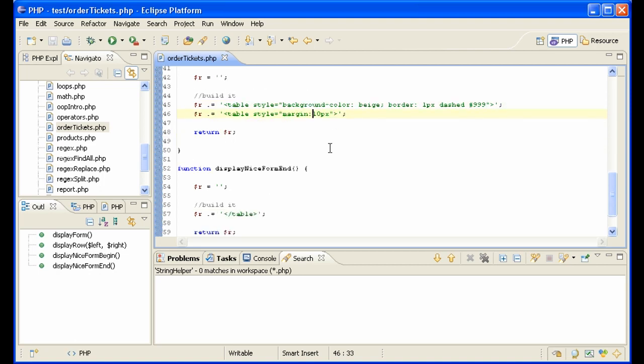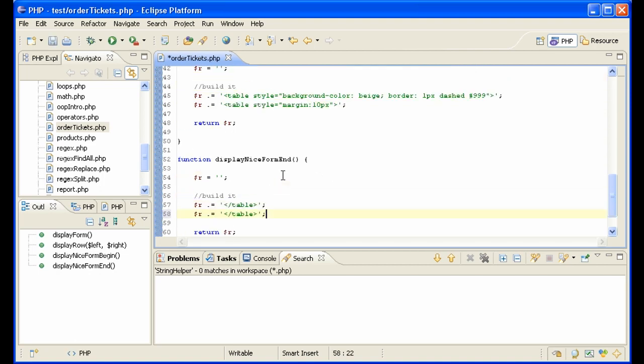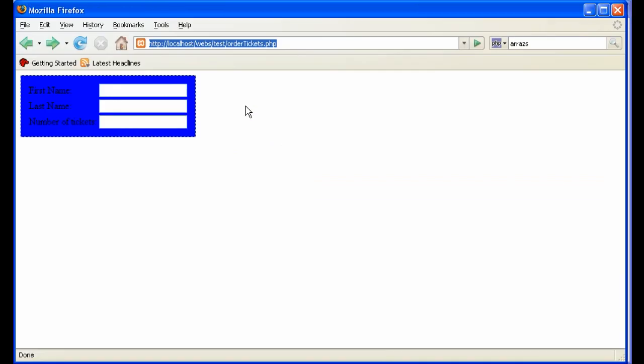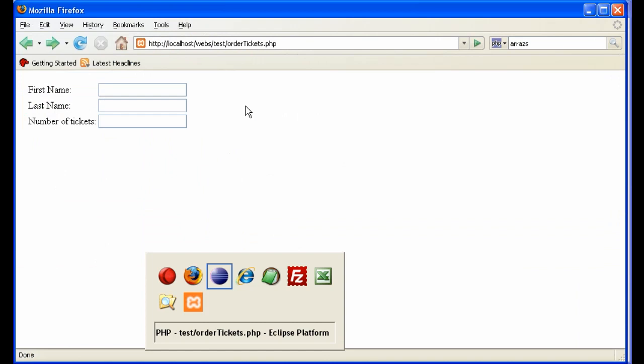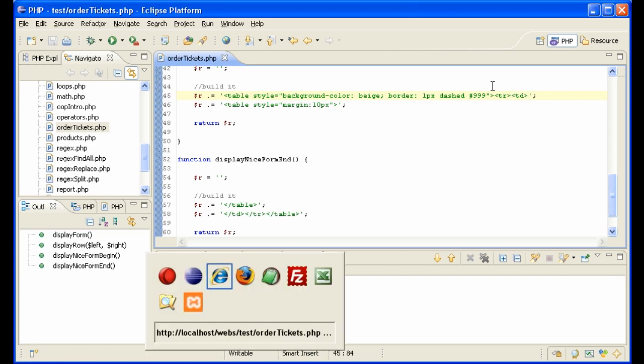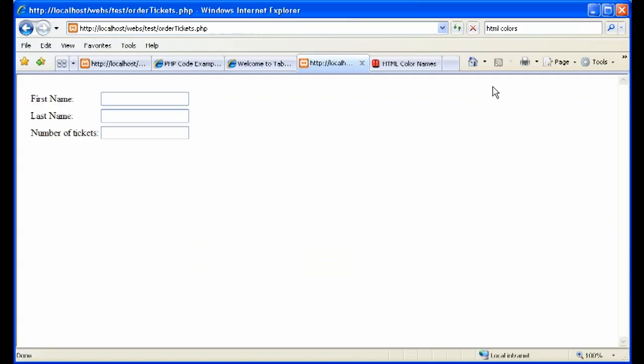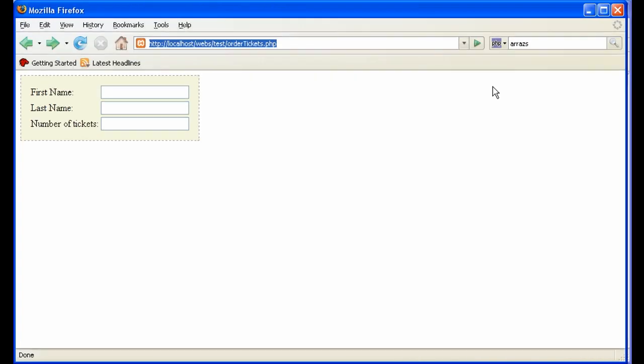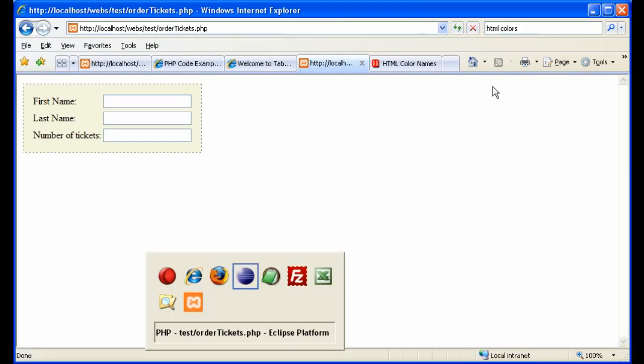So now we need to actually add these tags real quick, and that should be it. So let's take a look. Firefox - something happened here. The problem is I don't have these tags here, we'll just put them in. So that's how it looks in Firefox, and that's how it looks in Explorer. Firefox, Explorer - fixed!